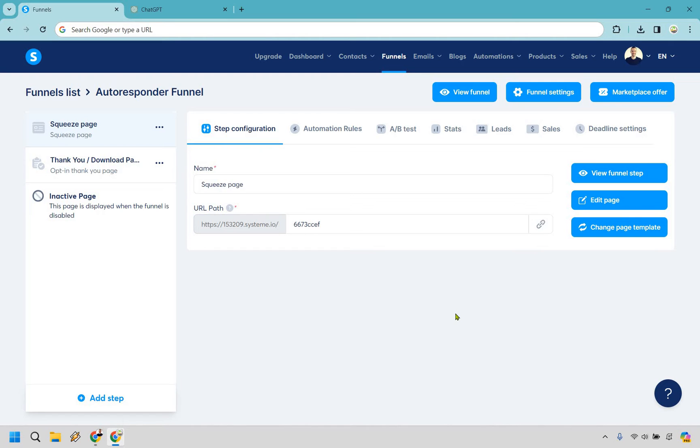Welcome to my System autoresponder tutorial where I'm going to show you how to set up an autoresponder in System. It's very easy to do and if you'd like to follow along I will leave my link down below. If you click that you can either test out System for free or simply use that for easier login access. Let's begin.